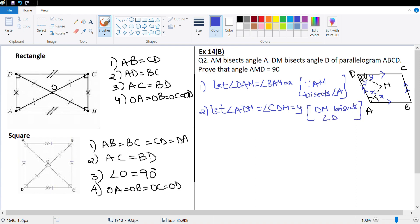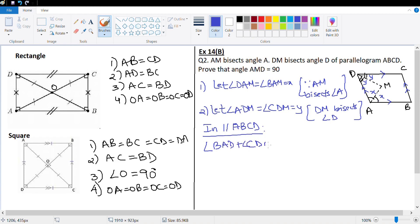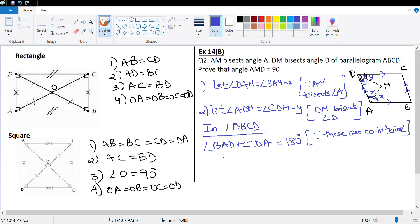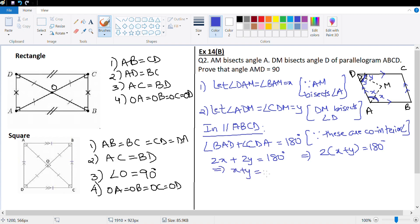Now let's look at parallelogram ABCD. Angle BAD plus angle CDA are co-interior angles, so their sum is 180 degrees. Angle BAD equals 2X and angle CDA equals 2Y, so 2X plus 2Y equals 180 degrees, which means X plus Y equals 90 degrees.